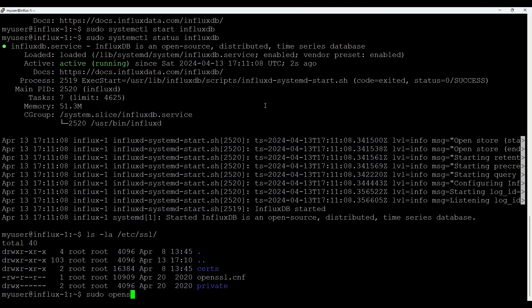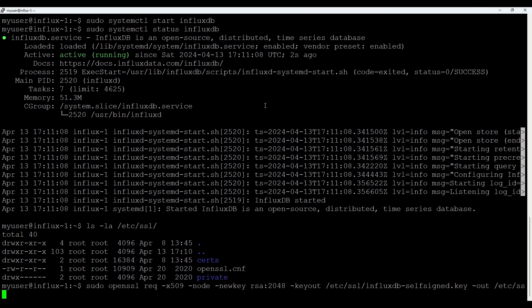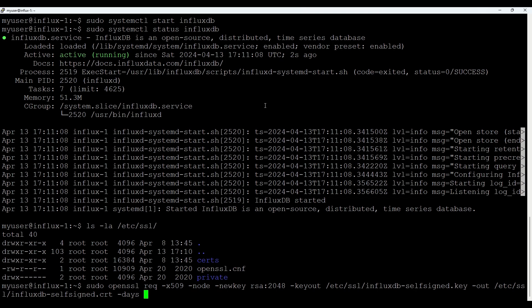So sudo openssl. We do req -x509. We do -nodes and -newkey. We'll use RSA 2048. That should be enough. We'll do -keyout and we'll put /etc/ssl. Let's put influxdb-self-signed.key. And we'll do -out for certificate which is in the same location. It also will put influxdb-self-signed.crt. And let's put for one year.